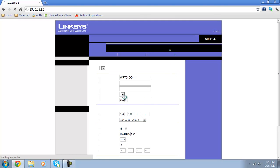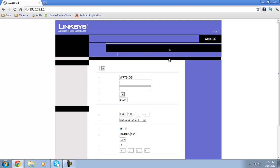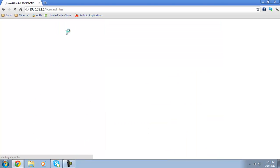Then go to whatever your port forward is. Mine's applications and gaming. And it doesn't seem to want to load that part of it. So we're just going to click and actually it said applications and gaming. And this is a Linksys, I believe. Now we just wait for that to load.